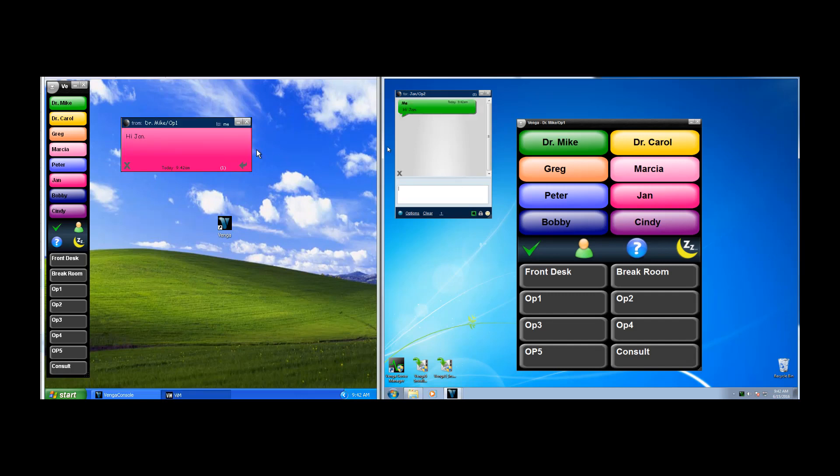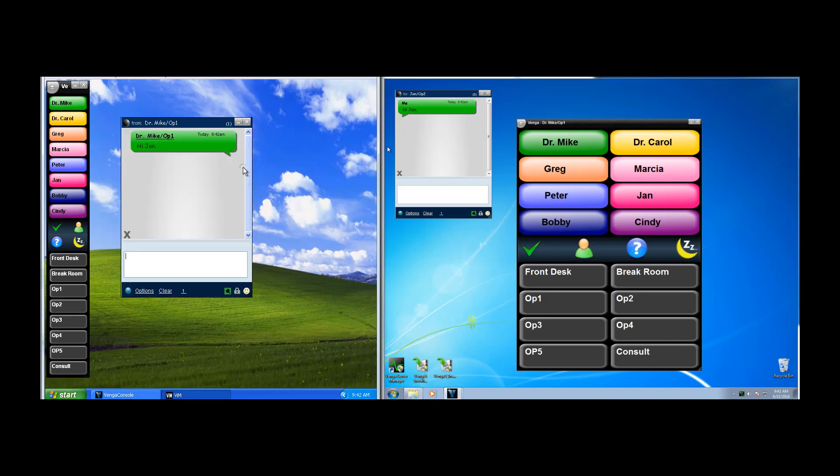So Jan receives a message, it pops up, and it's shown in her color, so she knows instantly that that message is for her. She can reply by clicking on the reply arrow, and then typing a message here.